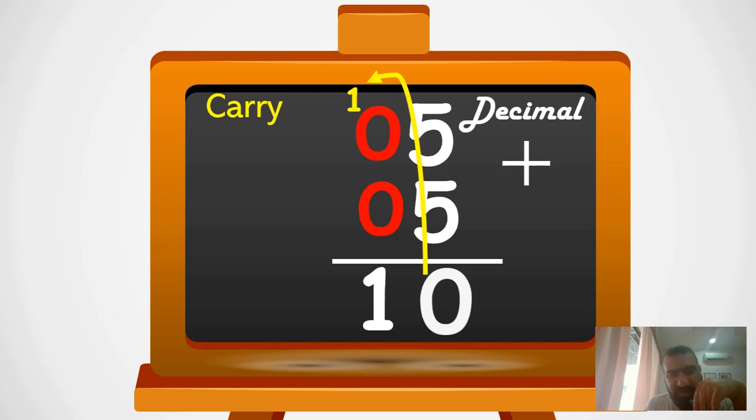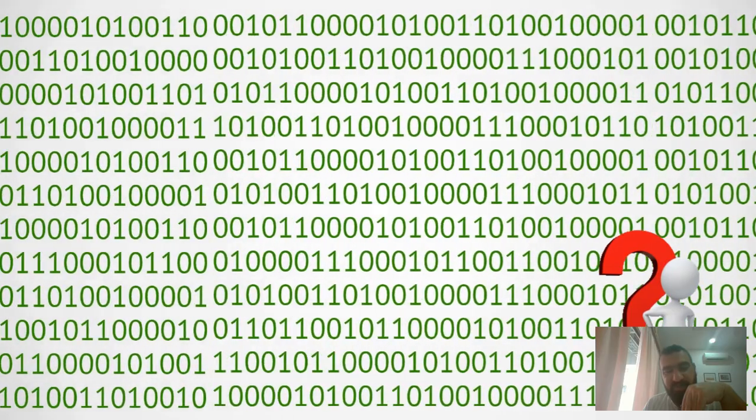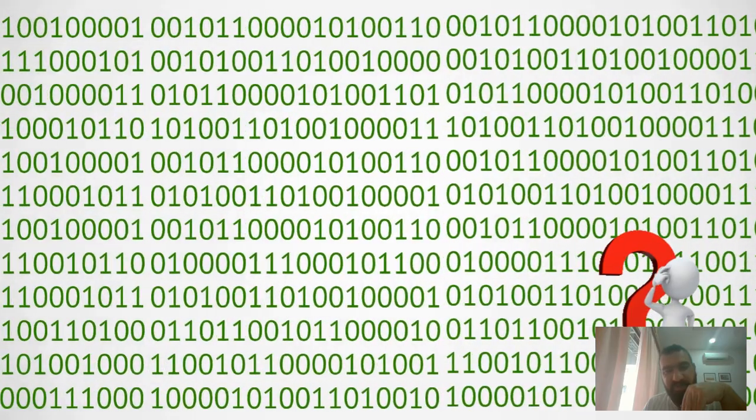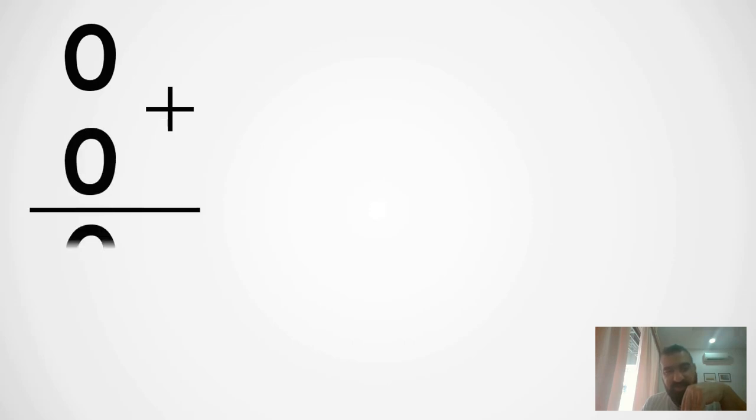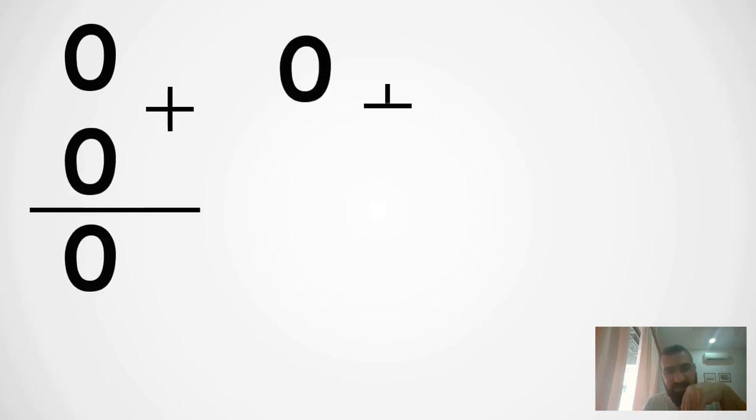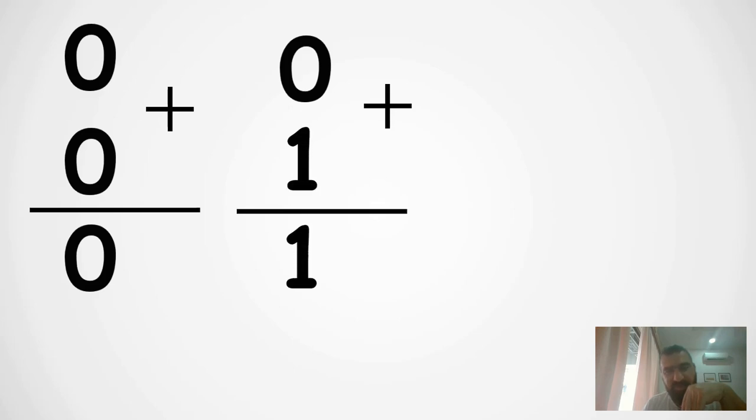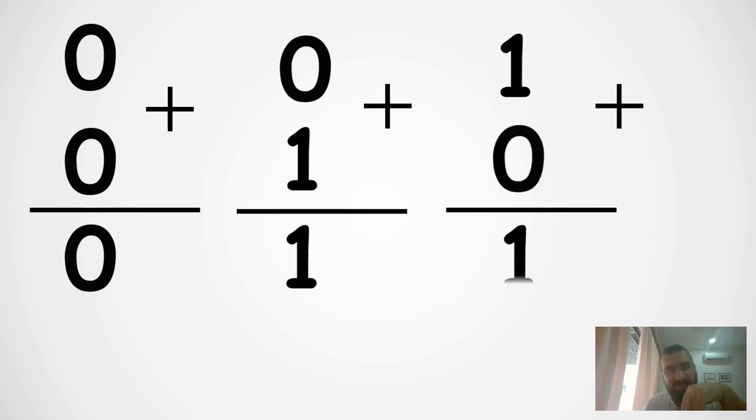So the question is how we can add binary numbers. If you have guessed it is same as decimal numbers, it means you are smart and you are 100% correct. It is the same way we have done in decimal, we will do in binary. Nothing is different.